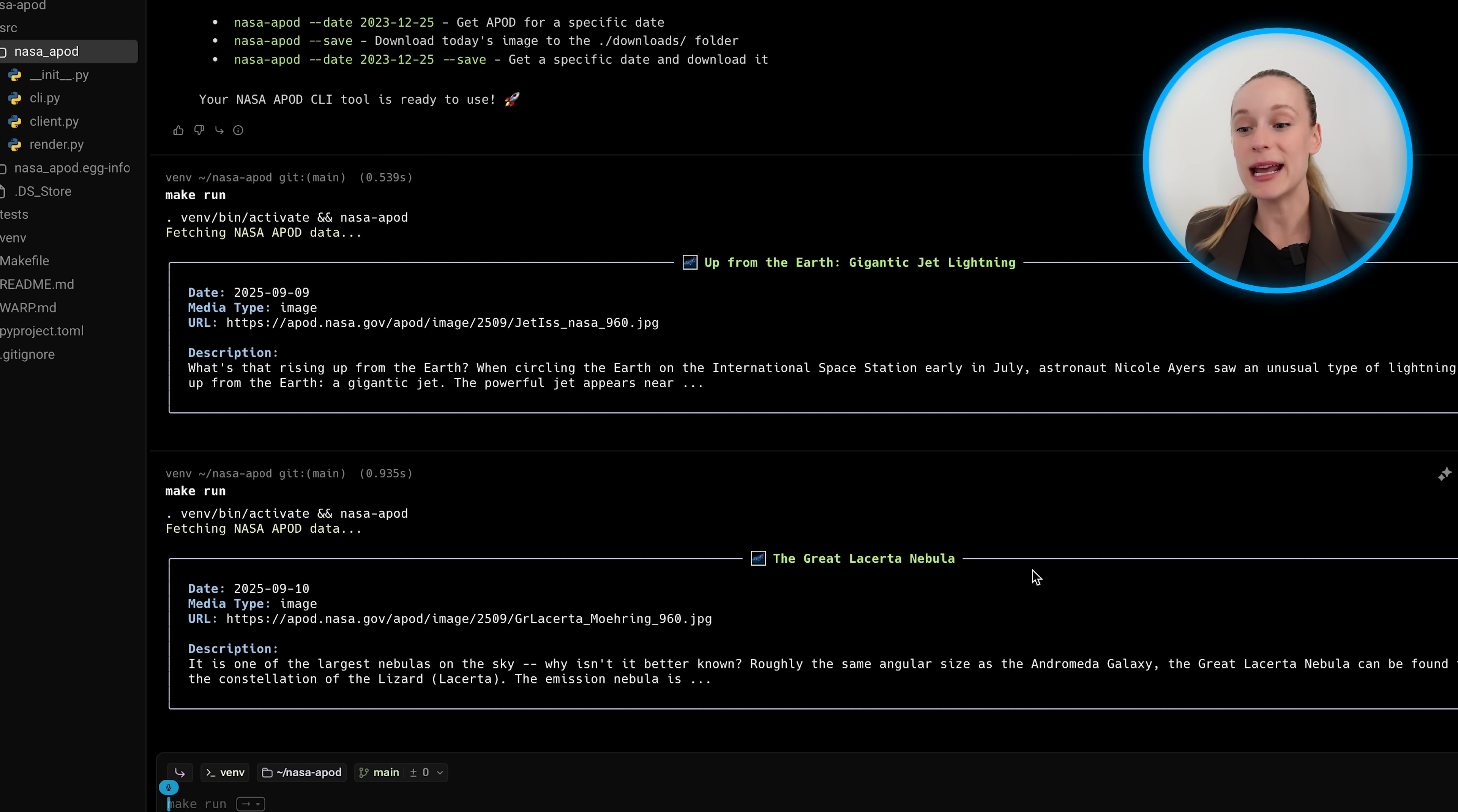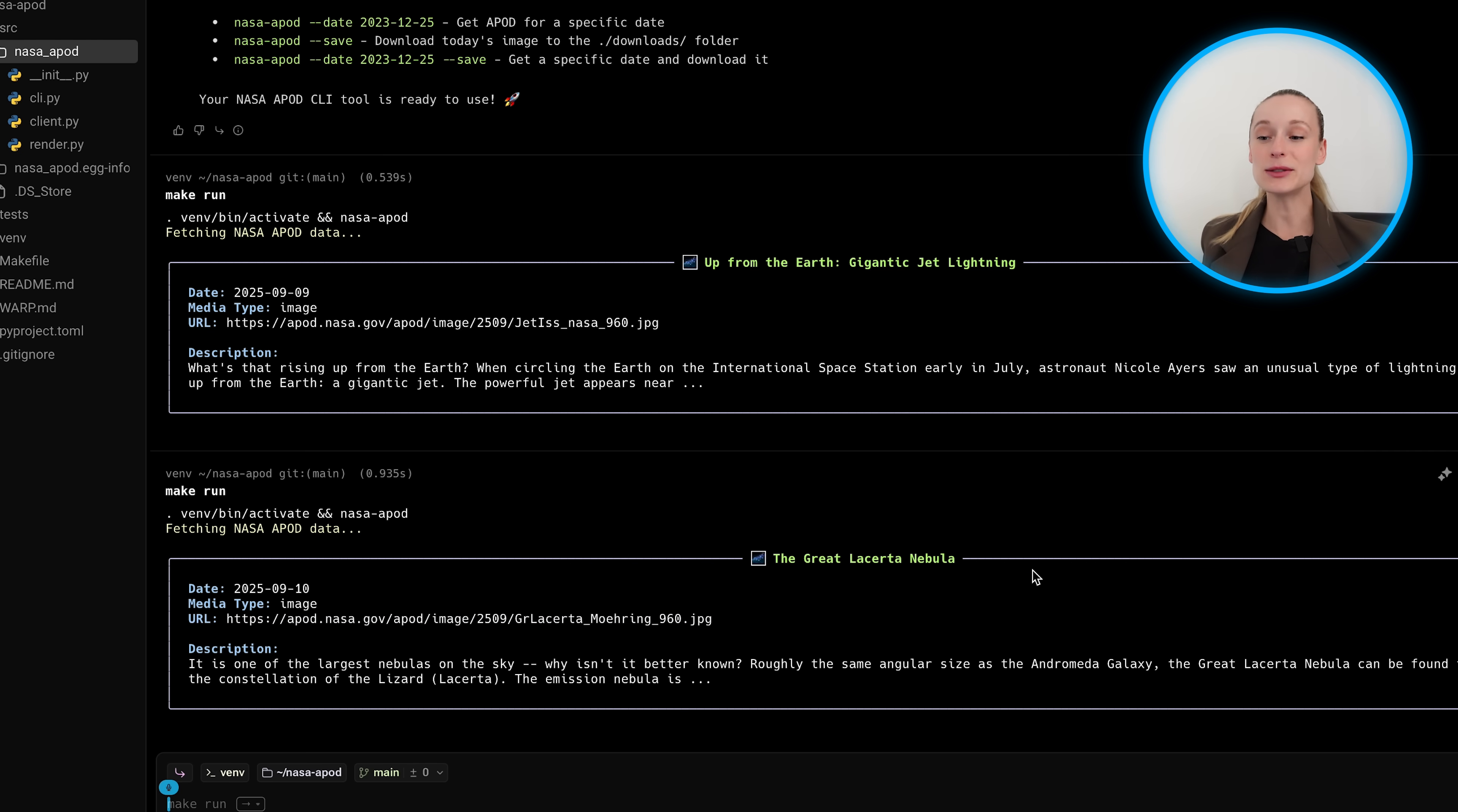Anyways, different topic, different day, but you can see the project is working. So it returns the date, media type, URL and description. And I think it's really cool because the description, it returns, you learn something new. And as you know, I'm all about learning different things every day and just small packets of information.